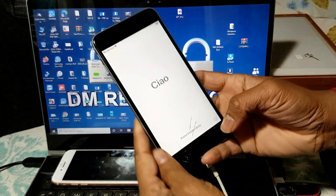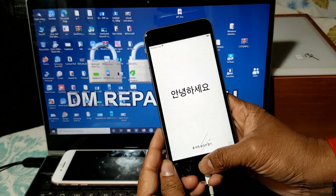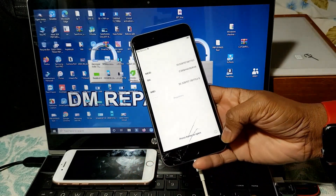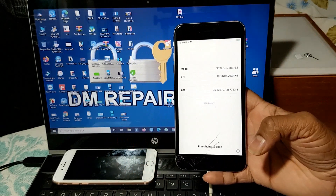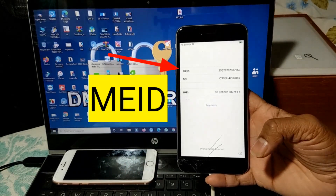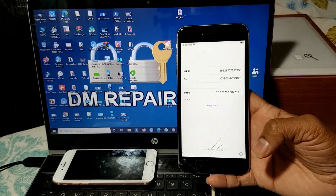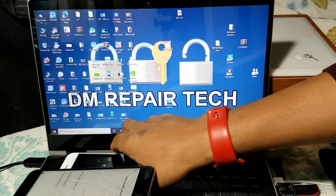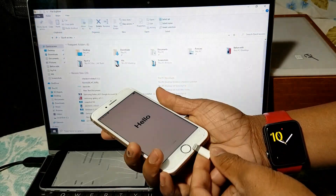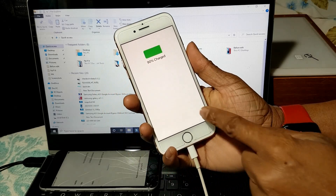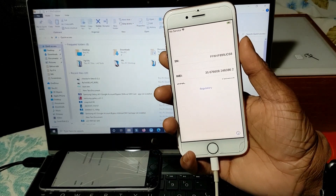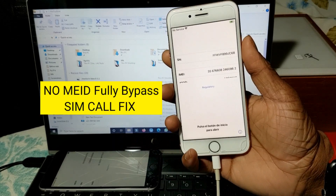Assalamualaikum guys, how are you? I am showing a video on how to bypass iCloud activation lock totally free without payment by EFT. Look at this device - MID - and my second device, iPhone 8. Now I will show you how to bypass free without any tools. This is the biggest update for all EFT users.